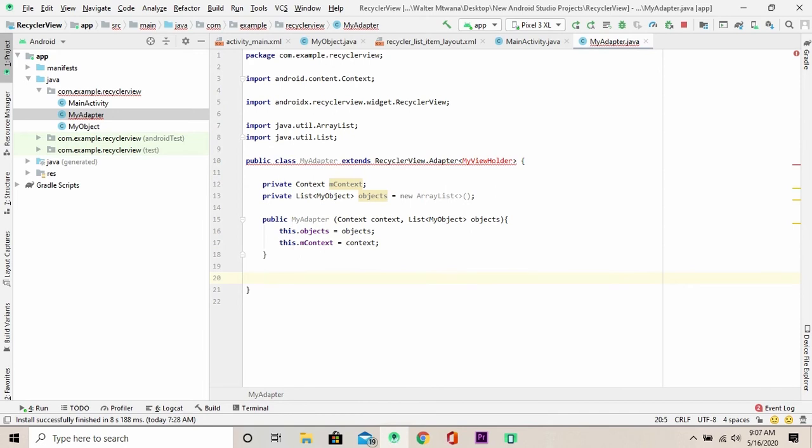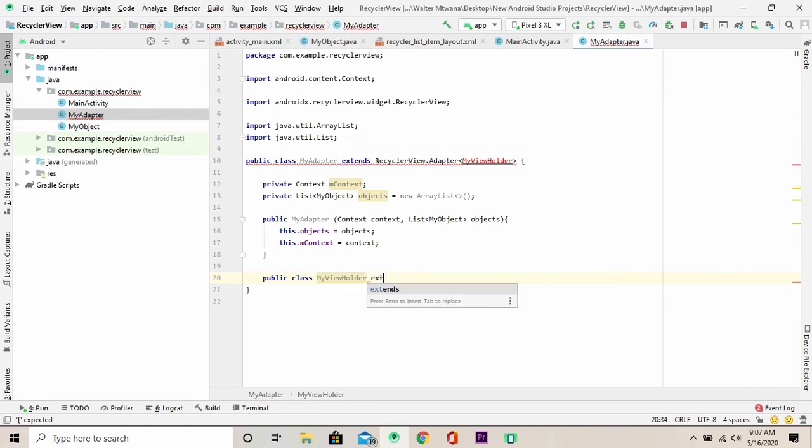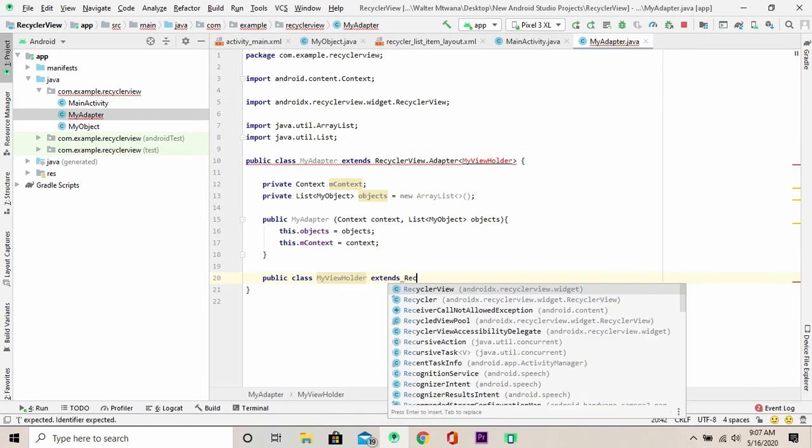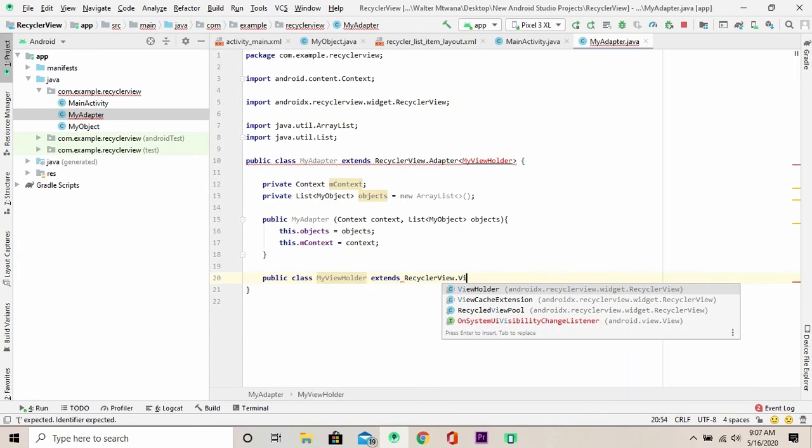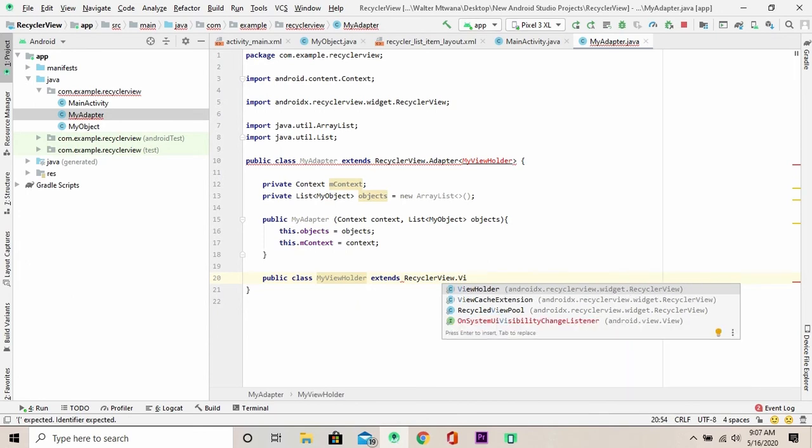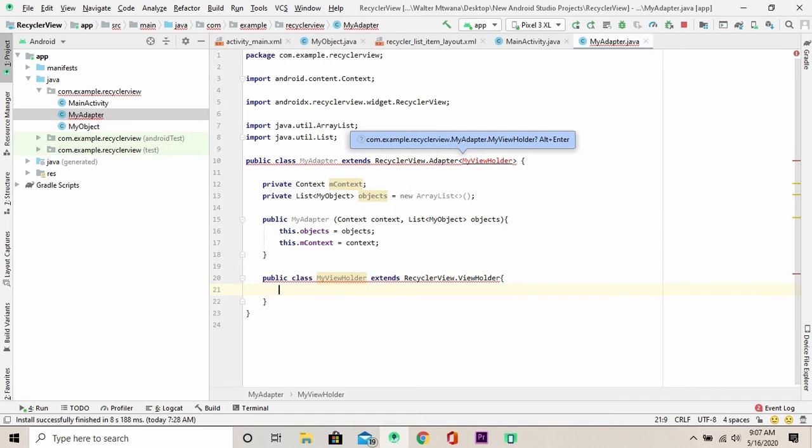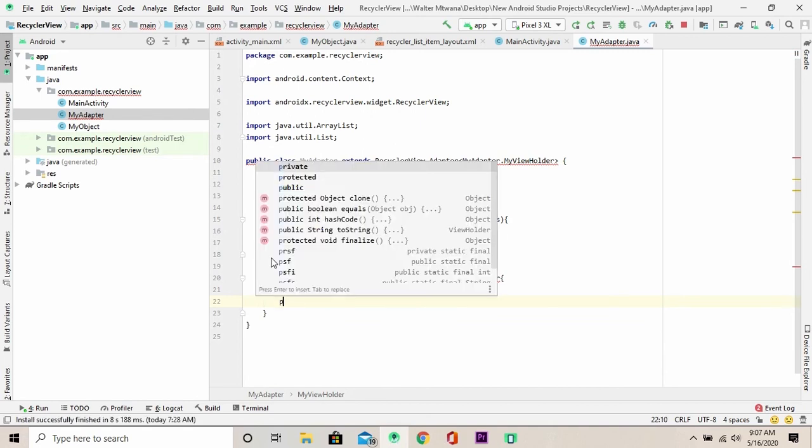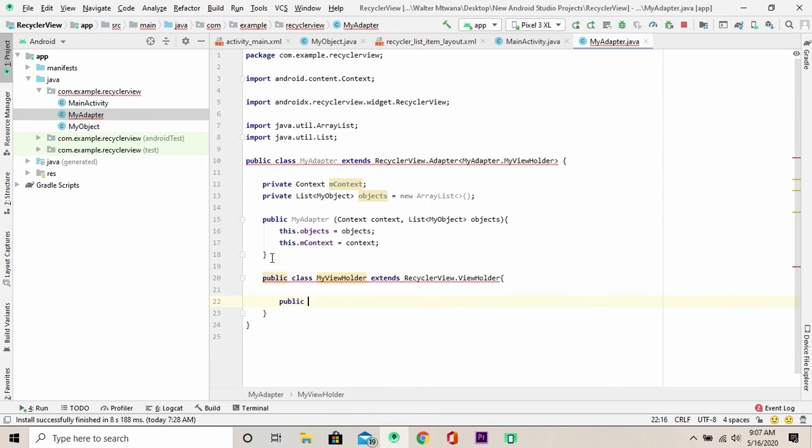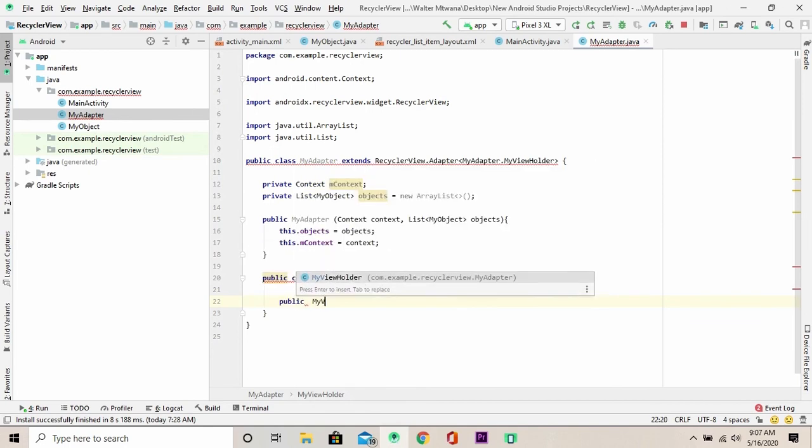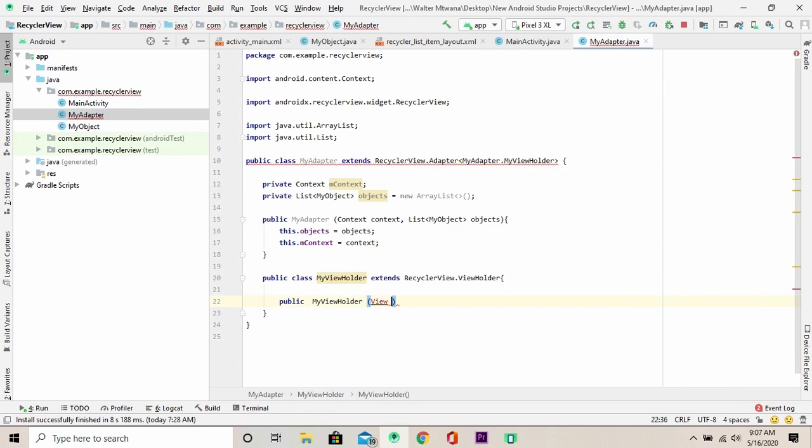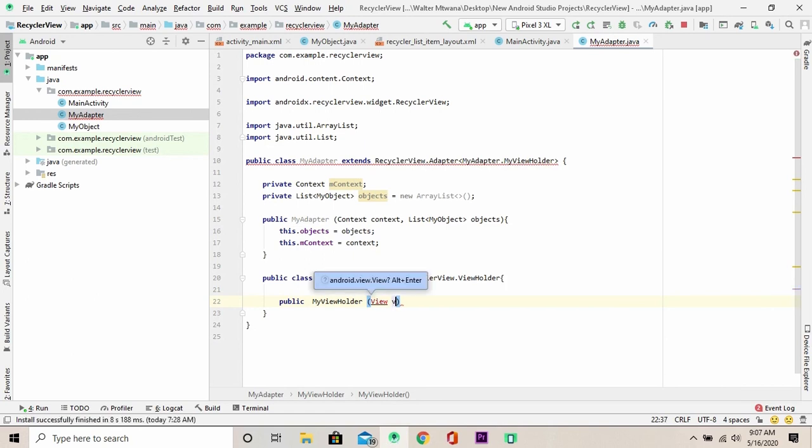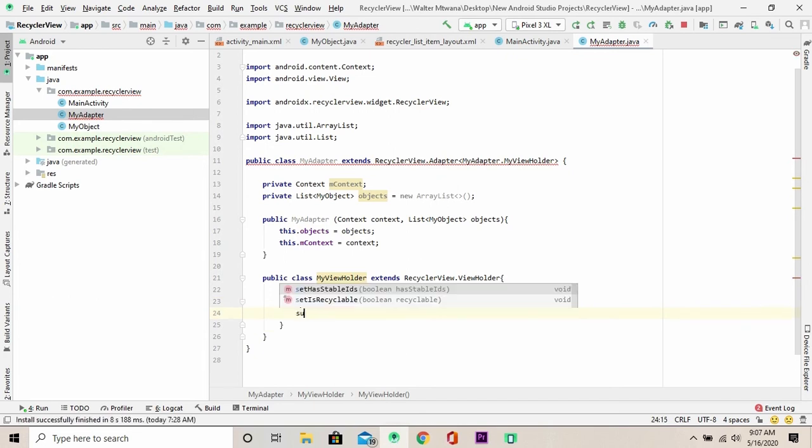The next step is to create a view holder. Of course, I'm going to extend from the super class and this is the RecyclerView.ViewHolder. The next step is to create a constructor for my view holder. And I'm going to give it only one parameter and that is the view. Then I'm going to call the super class and pass in the view.